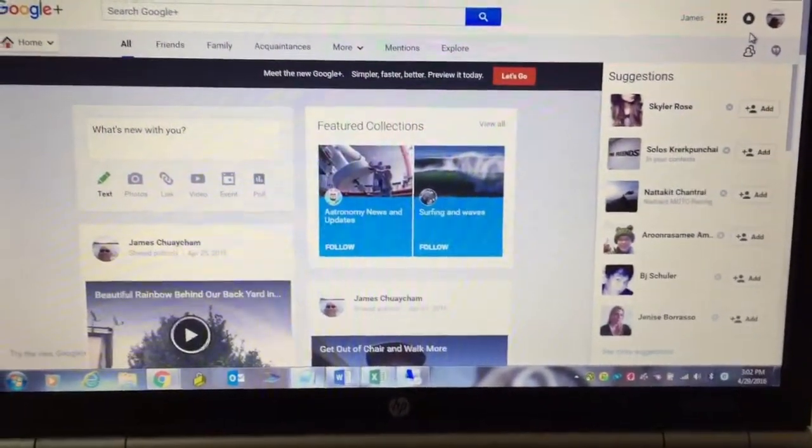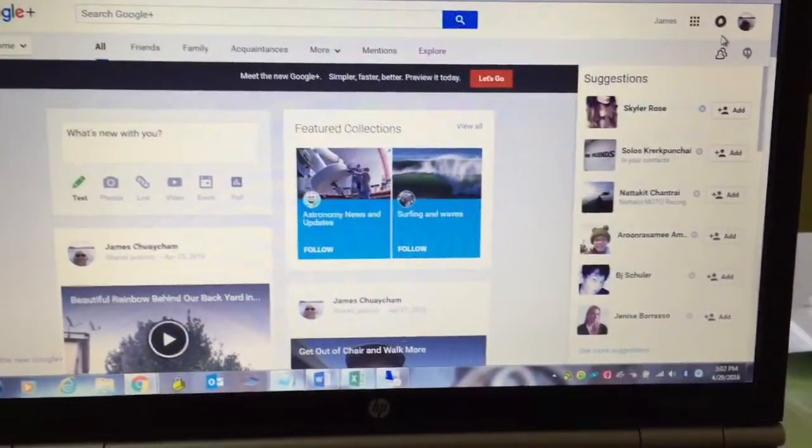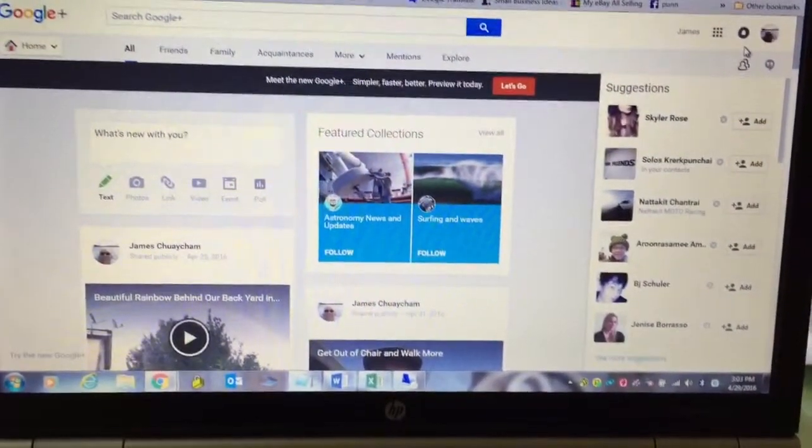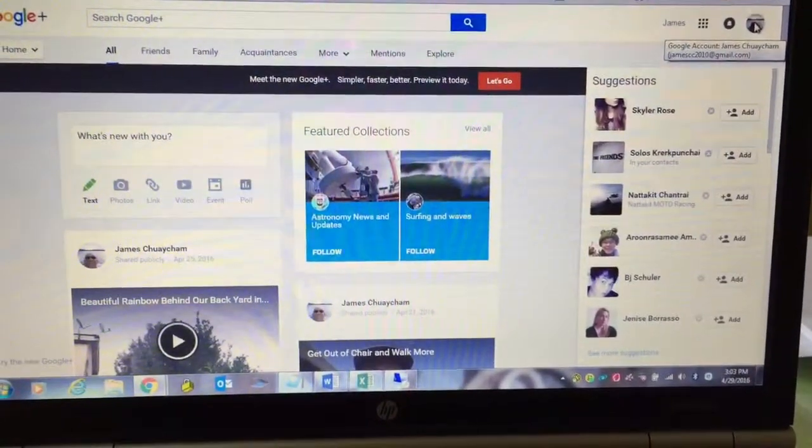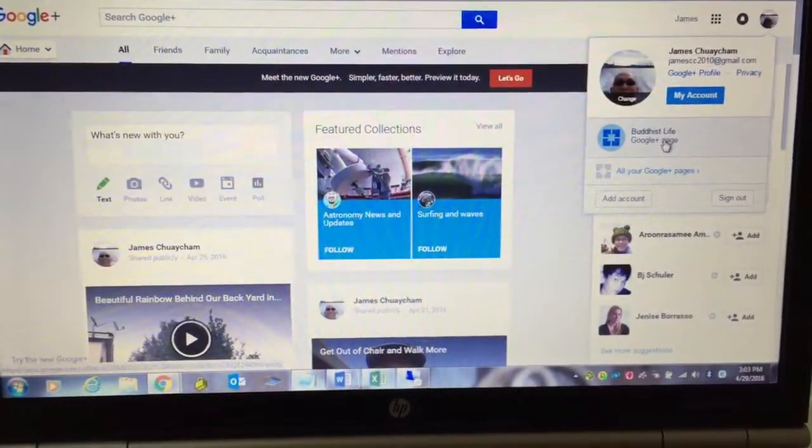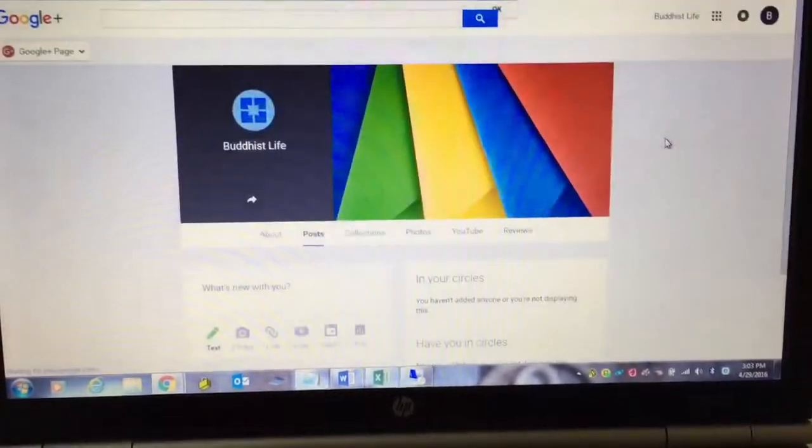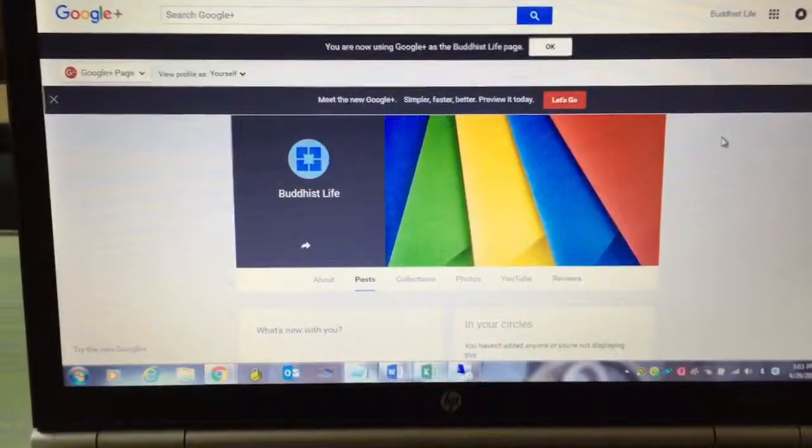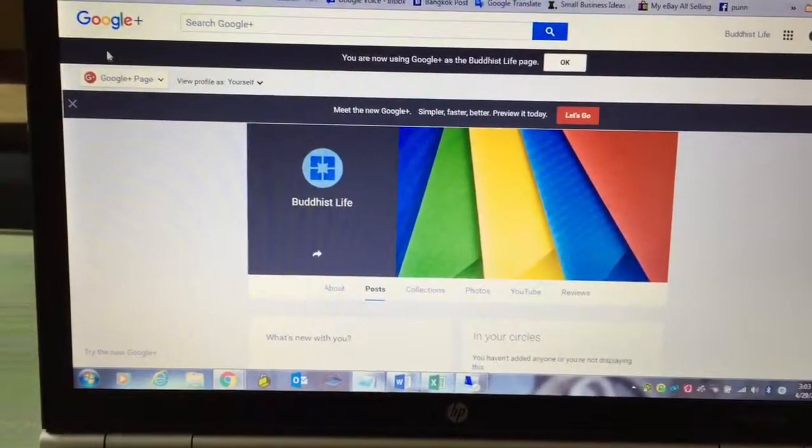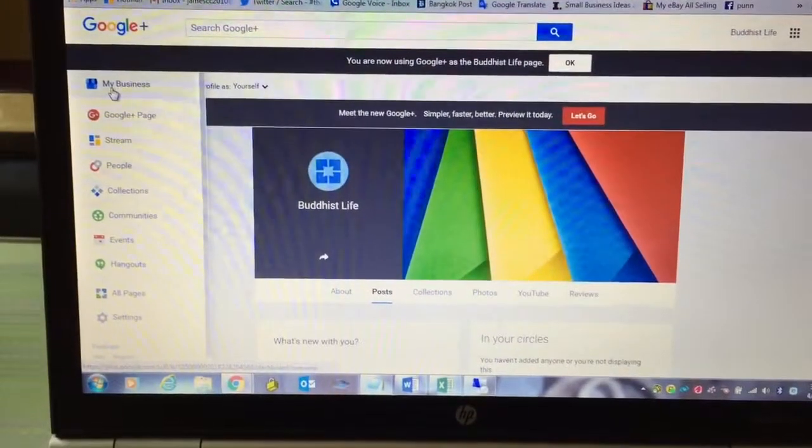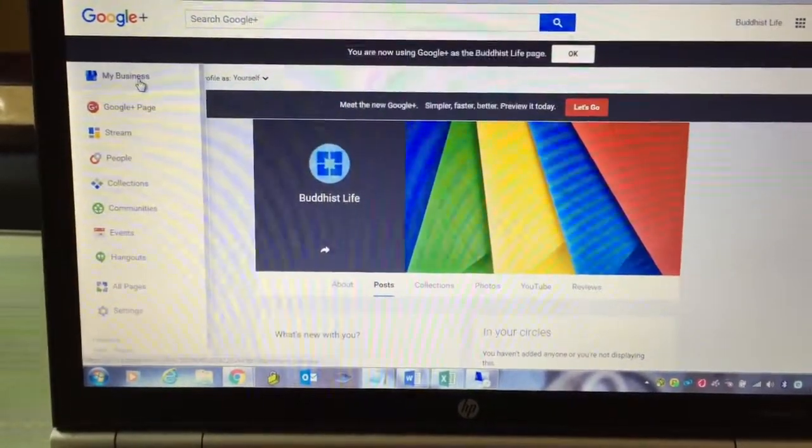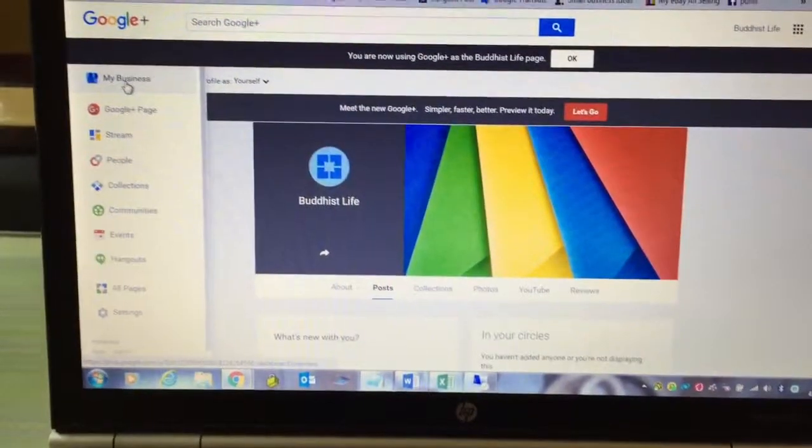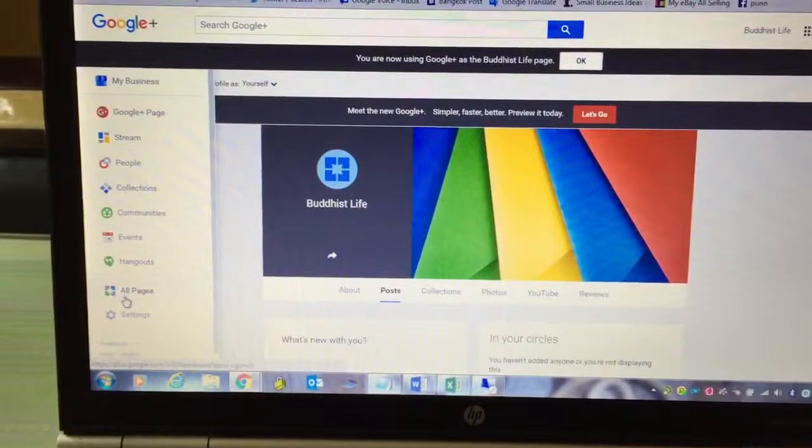I'll show you what I mean. So first of all, you're going to come to your Google Plus page that you have and then you're going to go to one of your pages here that I created yesterday. And then you're going to click on the left again. From your mouse here, you're going to see my business and then you're going to go down to all pages.